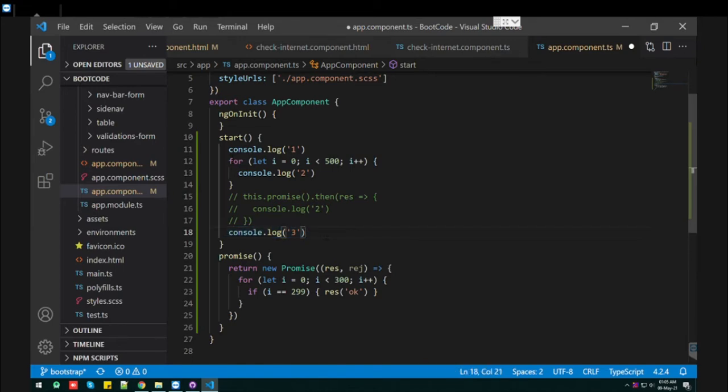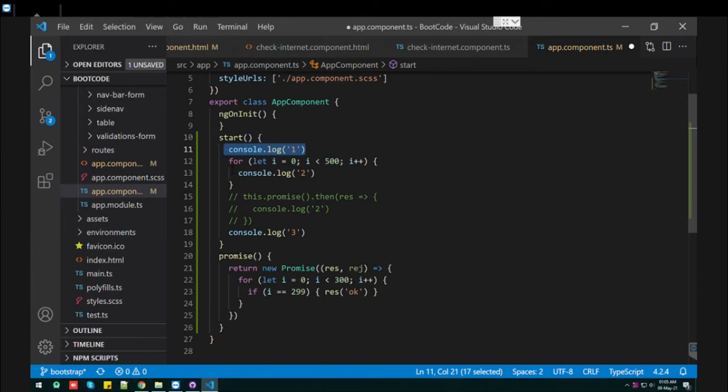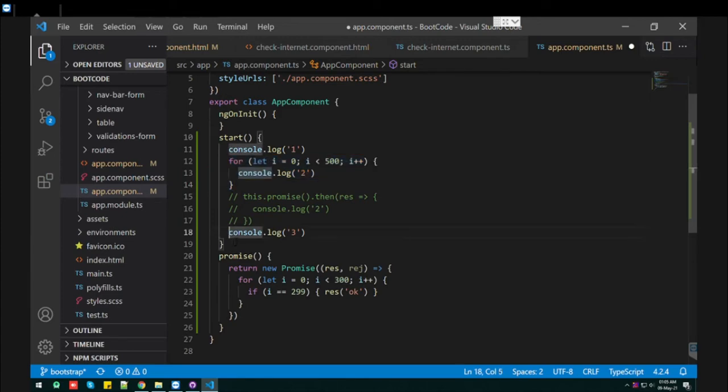So if this is working synchronously, what happens is that it will execute the first line, and until the loop doesn't complete, it will never execute this third line. So that is called synchronous.